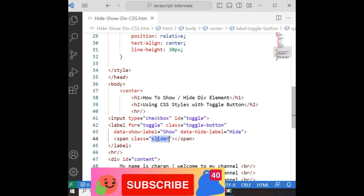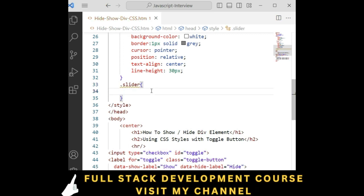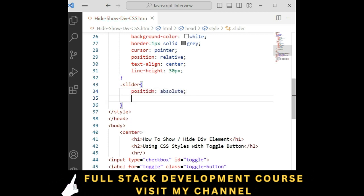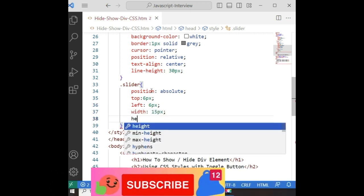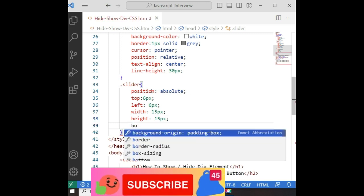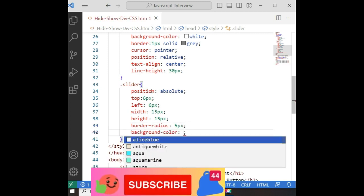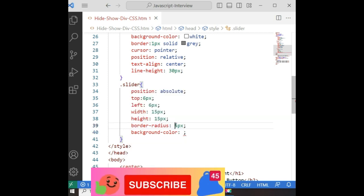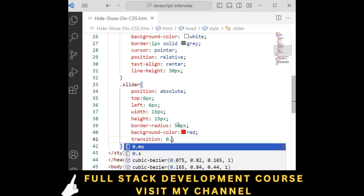We also have a slider. For the slider class: position is absolute, top 6 pixels, left 6 pixels, width 15 pixels, height 15 pixels. Border-radius is 50 pixels for a rounded shape. Background color is red. Transition 0.4 seconds. If anything is wrong and it doesn't display correctly, we can adjust the styles.